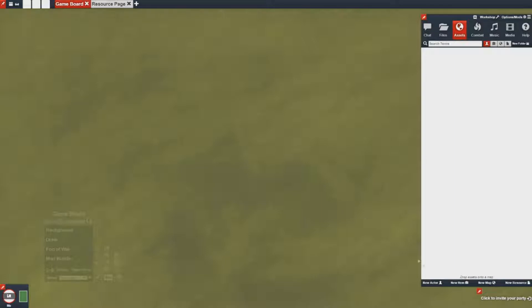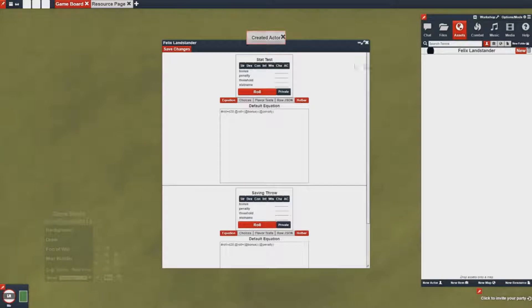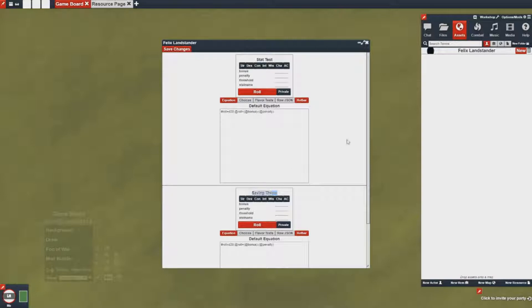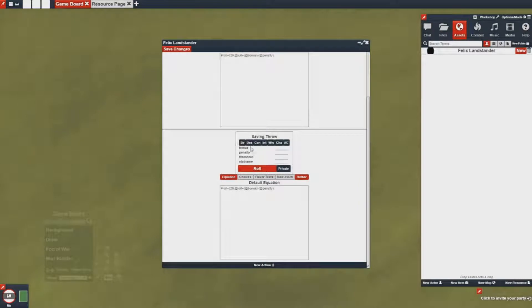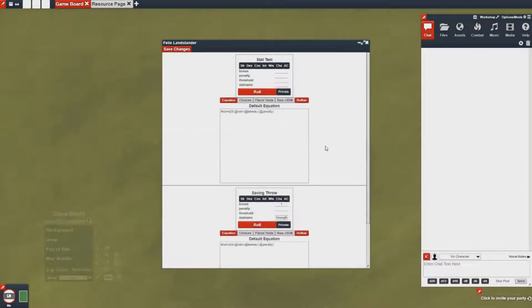So we can get started by creating a new actor and then going to the Actions tab of that actor. Here you'll notice that this system gives us two by default, a stat test and a saving throw. You'll notice that they have their own number of choices and you can click on them and it'll autofill into what you're using here.